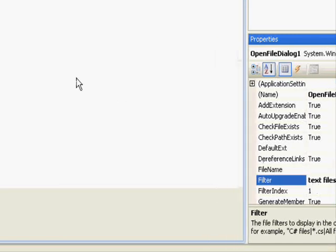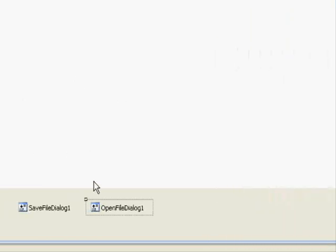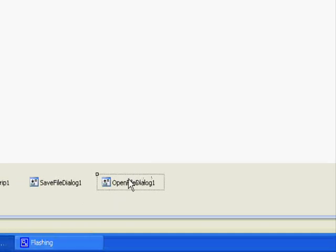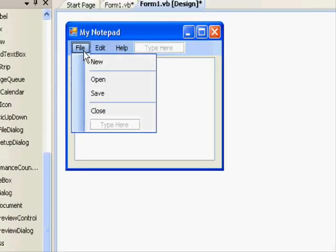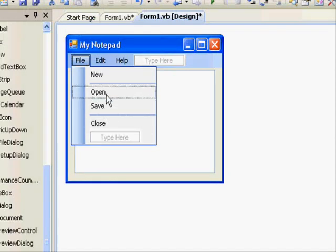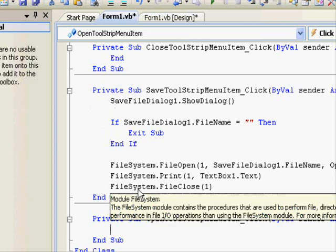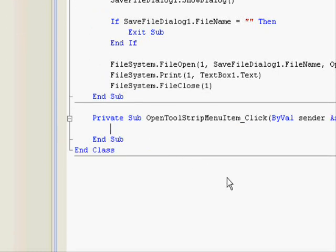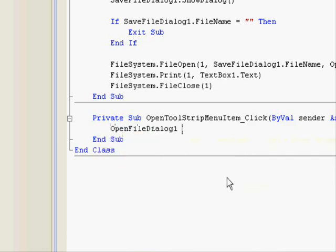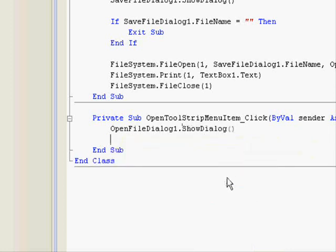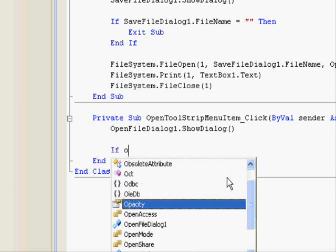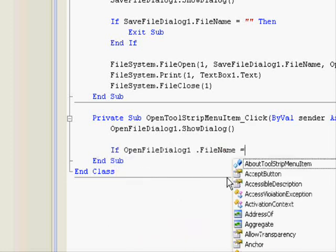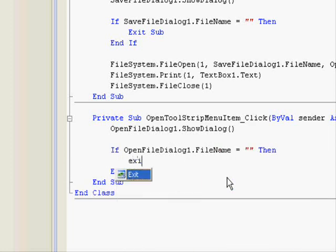And now, after we have finished setting the properties of this dialog, let's work with it. So, go to the file menu and double-click the open. Now, the code works very similarly to the way the save file dialog was written. So, now, OpenFileDialog1.ShowDialog. Again, we will check if no file is selected. So, if OpenFileDialog1.FileName equals nothing then exit sub.